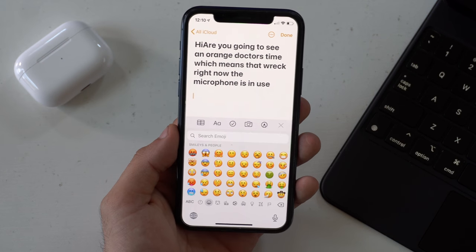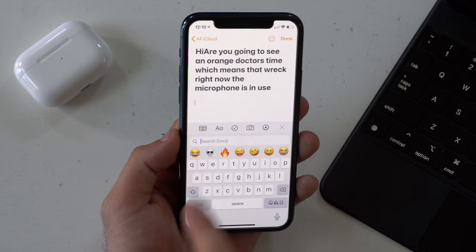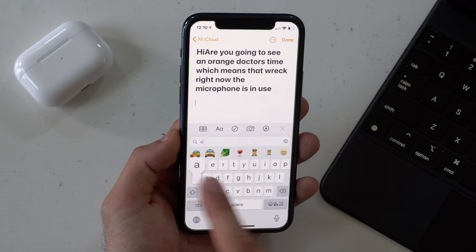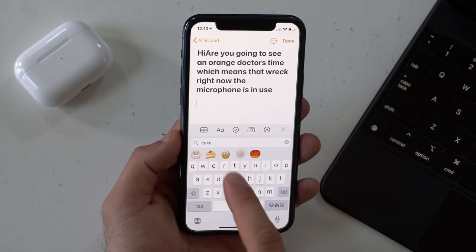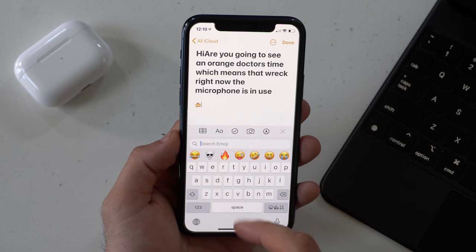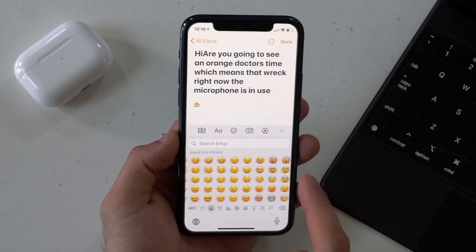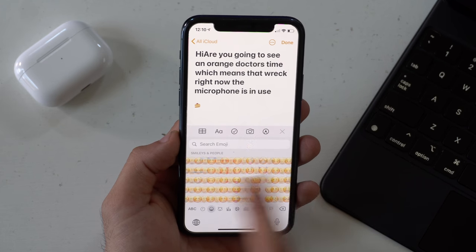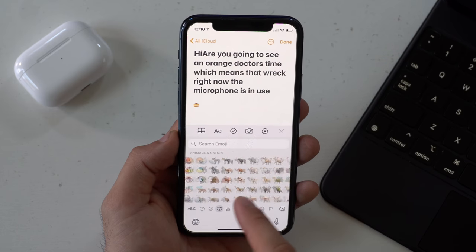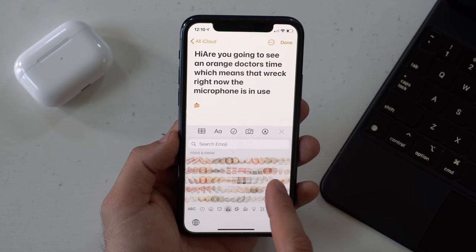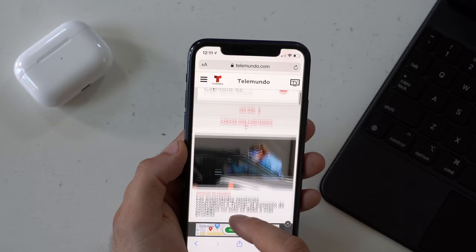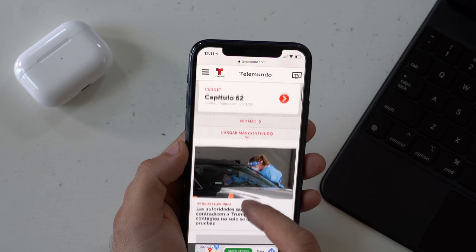Emoji search is now built into iOS 14's keyboard. Before, I had to use a third-party keyboard for this feature, but now it's native on your iPhone. If there's a certain emoji you're looking for, you can literally type it in and it will appear — it's a lot more efficient than having to manually scroll to find that exact emoji.